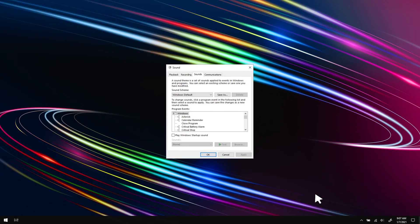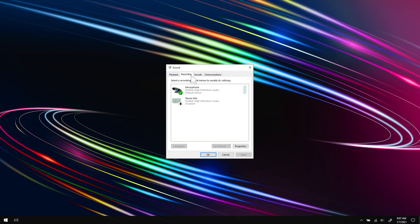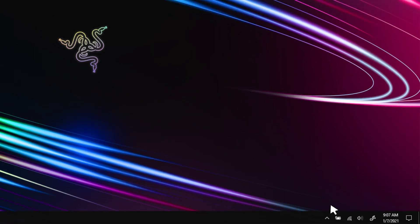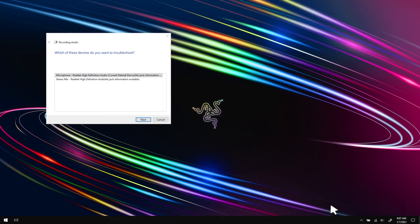Under the Recording tab, you can test if your mic is receiving inputs when the bar is responding to sounds. If it is not responding, right-click on the speaker icon at the bottom right corner of your home screen and select Troubleshoot Sound Problems.